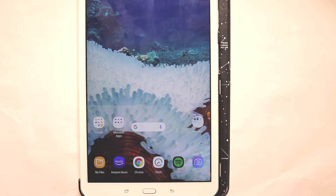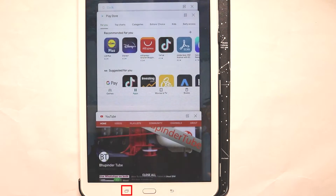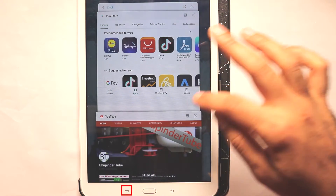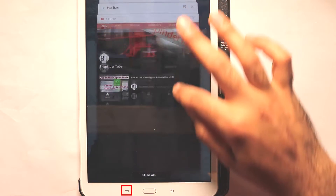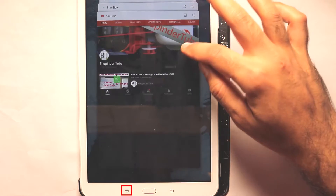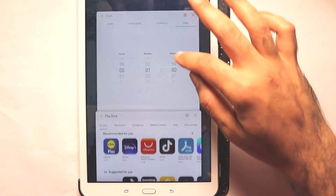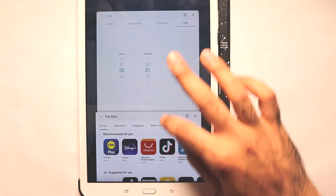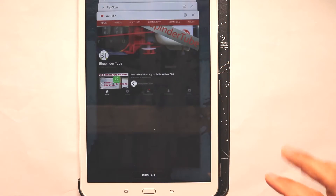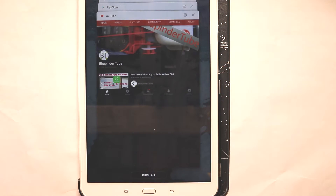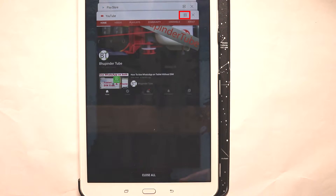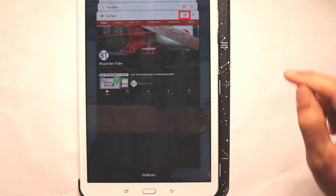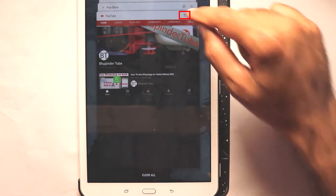Splitting the screen is very simple. If I press this button it shows me the various different apps that I've got open, and all you need to do is select the app that you want to split.